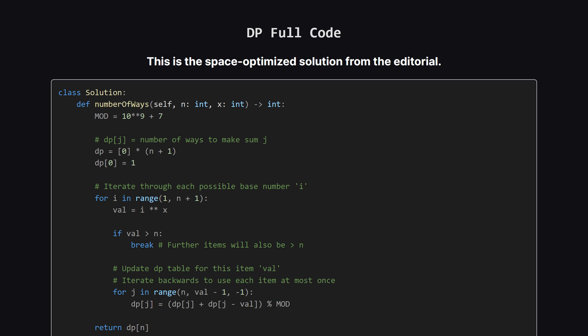Okay here is the complete python code that implements this logic. You can see the dp array initialization, the outer loop that generates our items and that crucial inner loop that goes backwards. Let's break it down piece by piece so it's crystal clear.